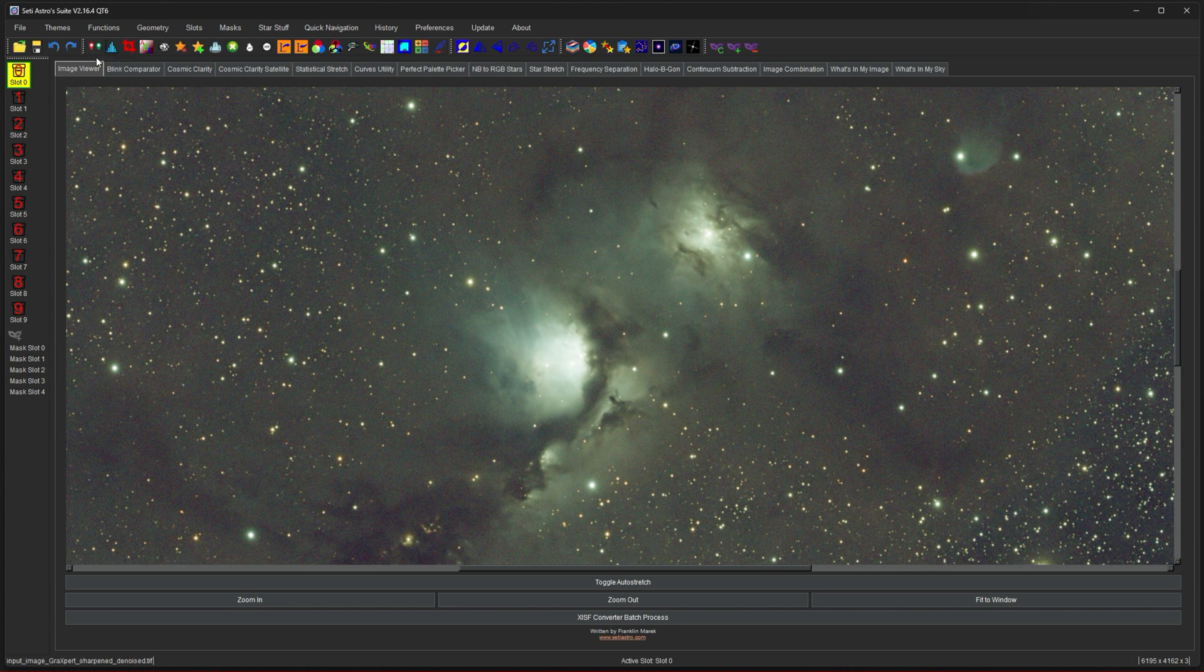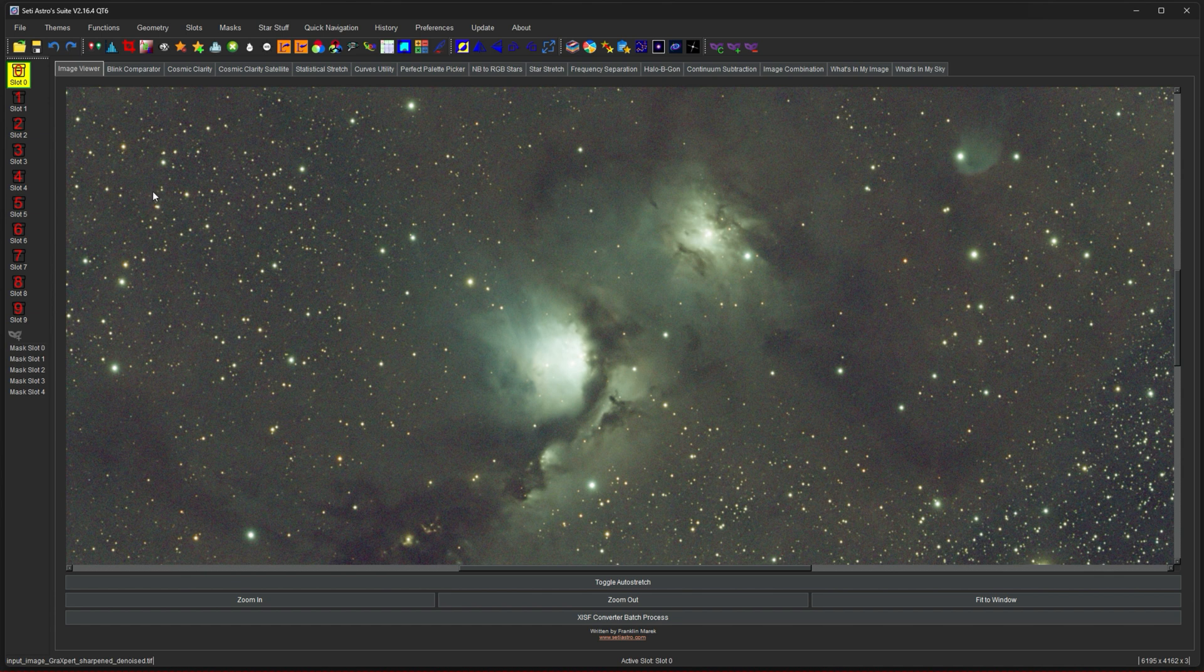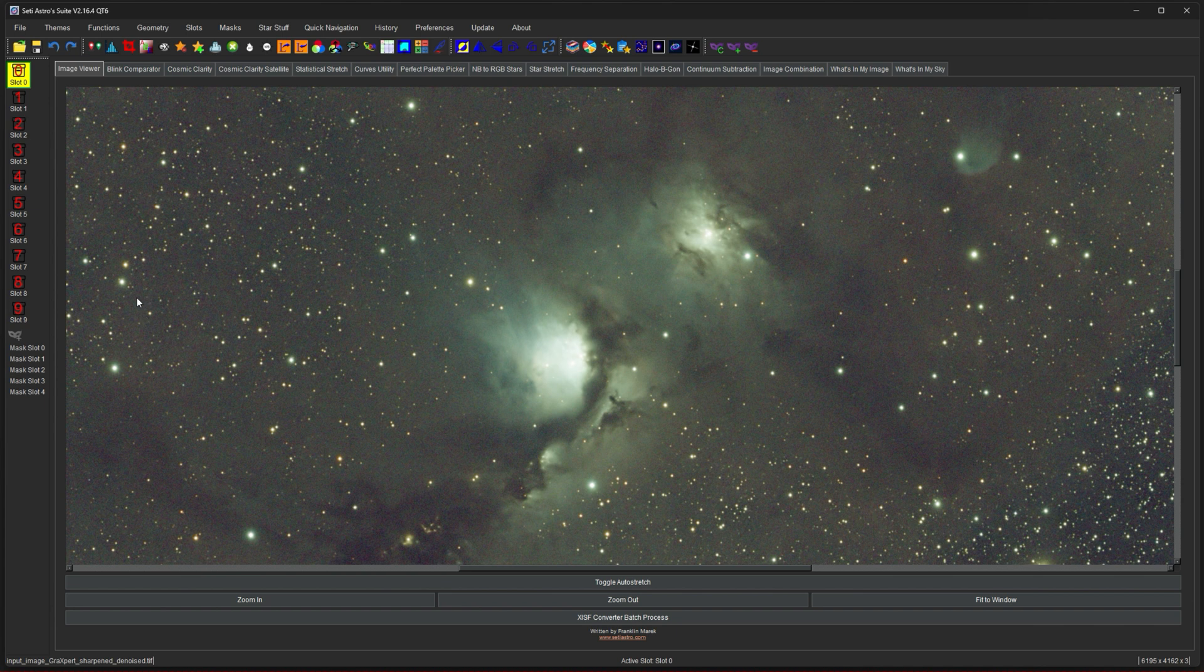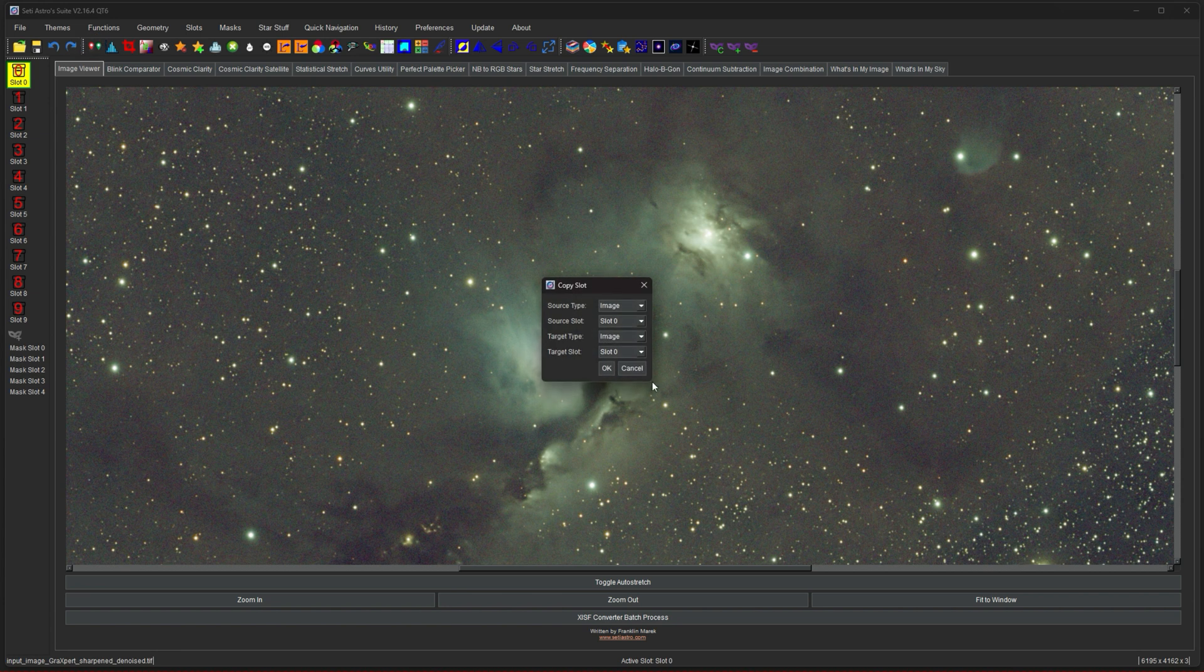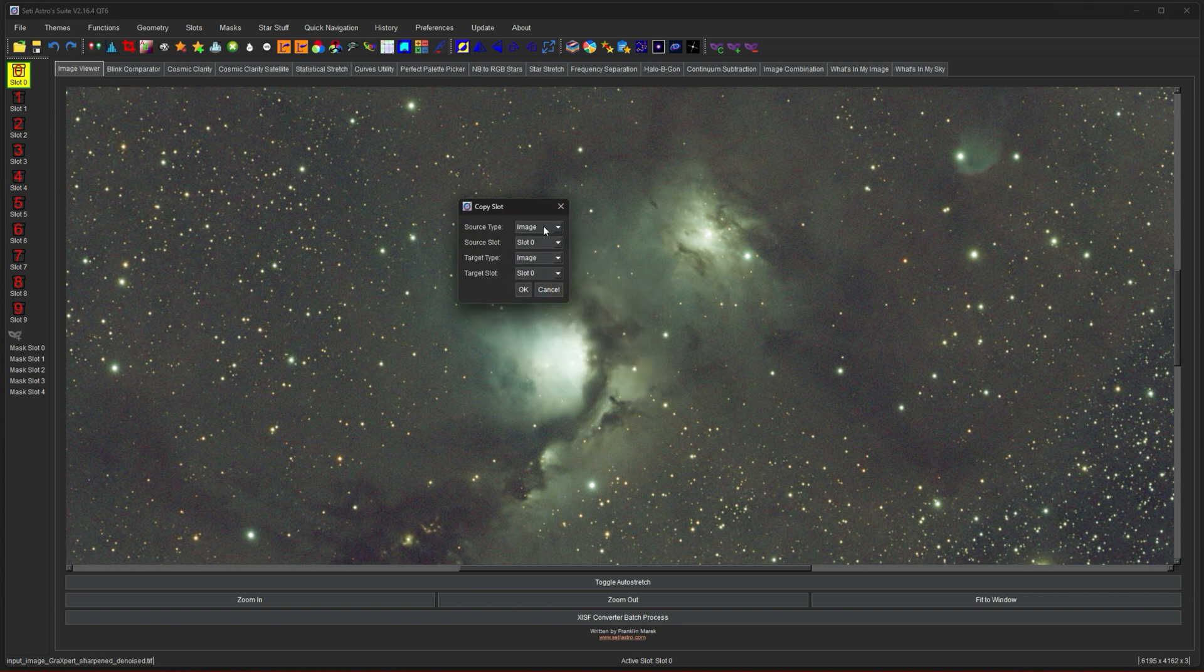So if you have a mask that you want to manipulate, you need to copy it up into an image slot. Then you can do curves and blemish blaster and frequency separation or anything else you want on it. And then you can copy it back down to a mask slot. So I just have an image here in slot zero and you see copy slot.